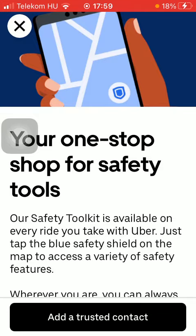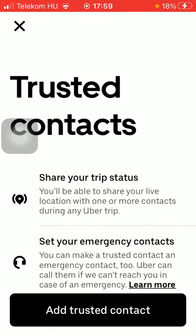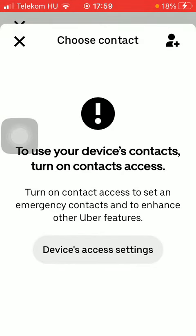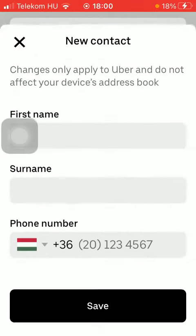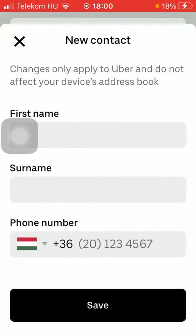Click on add trusted contact, then tap on add trusted contact again. Here you can tap on the account or contact button in the upper right corner of the page.